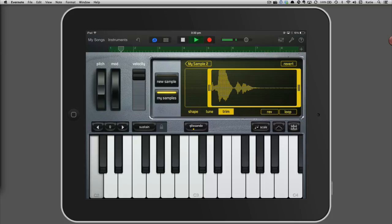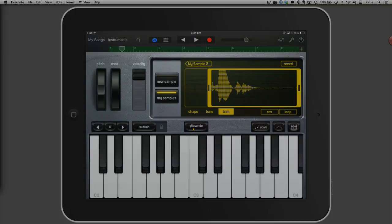At the end of the eight bars, GarageBand will play back your recording from the start. Stop playback by tapping the stop button.